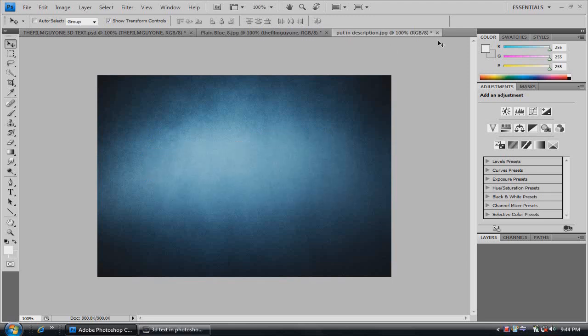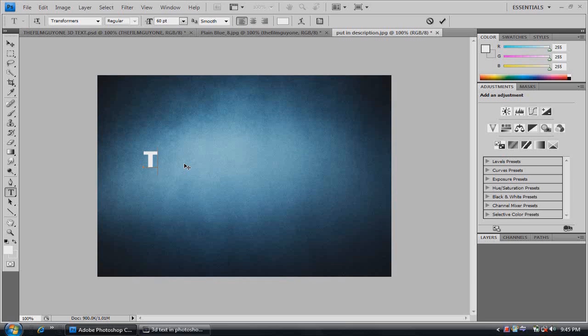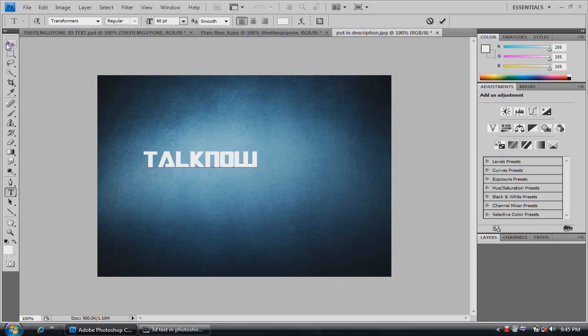Once you have your picture imported into Photoshop, what you want to do is go to text and you want to start typing. Right now we're going to type in talk now. I think it sounds pretty cool. So we have talk now.